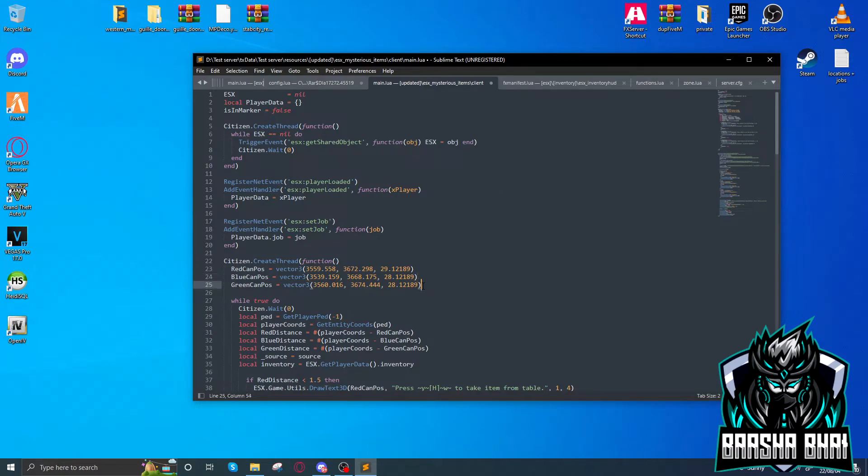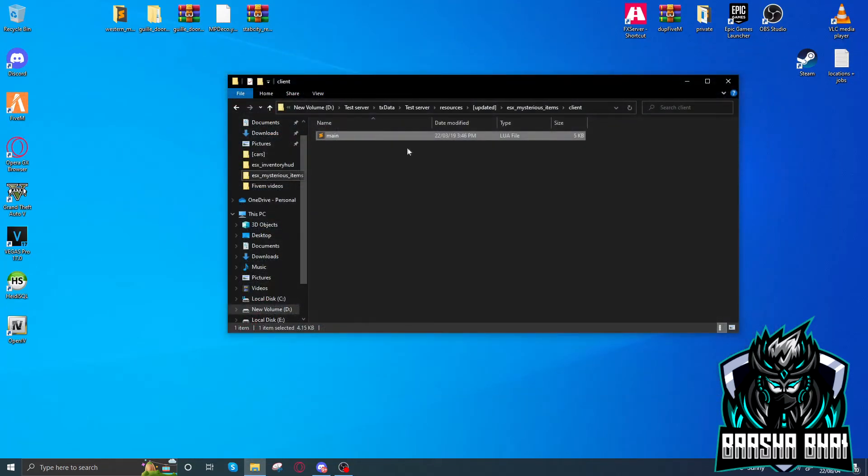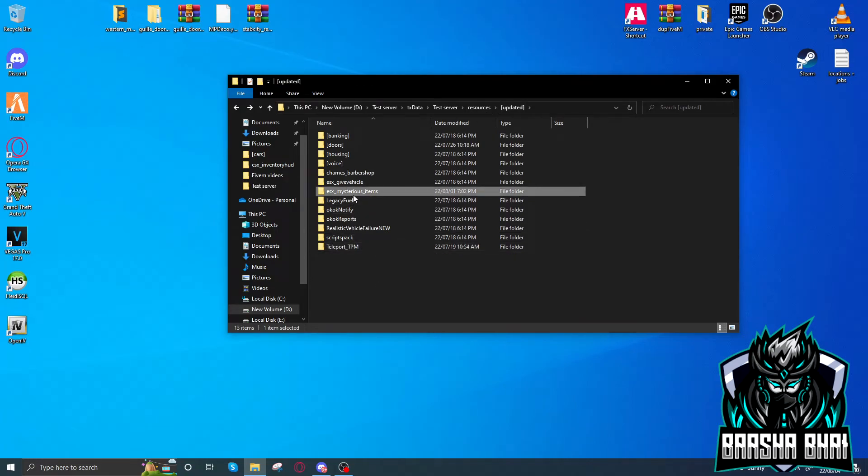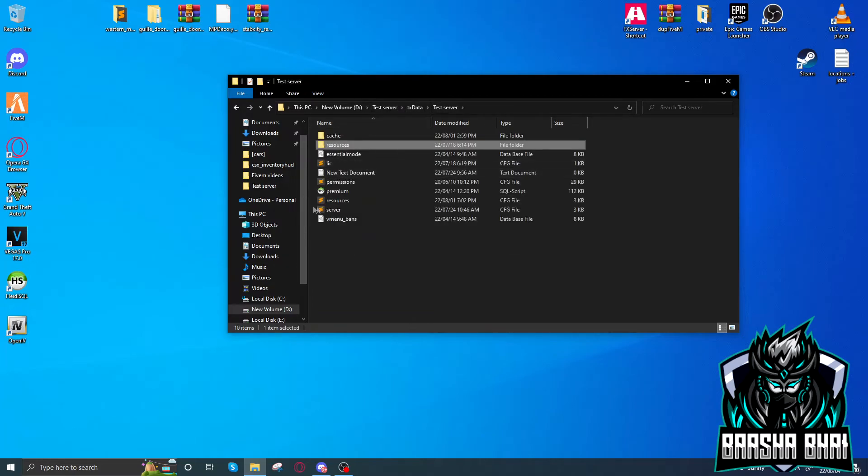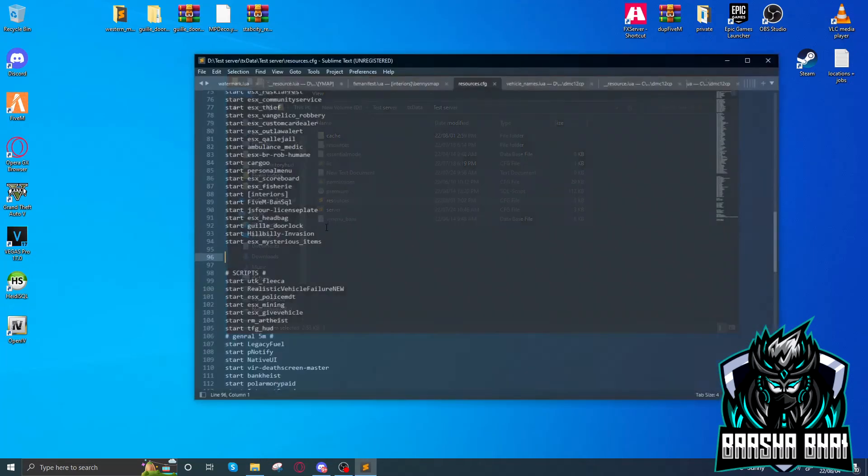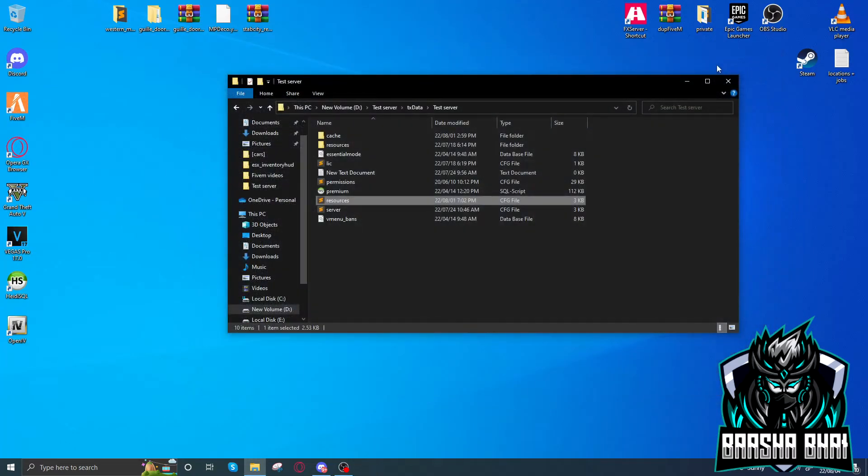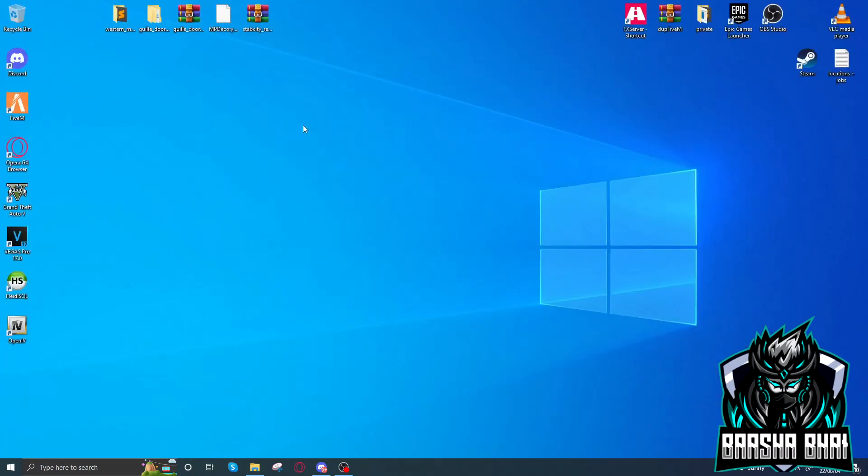I'm going to add them into the dumpster so whenever somebody searches the dump, they will find these items. Close it. This is done. Now rename it, Control C, and go to the resources.cfg and add it here. I already added it, so let's start the server and it will run very smoothly.